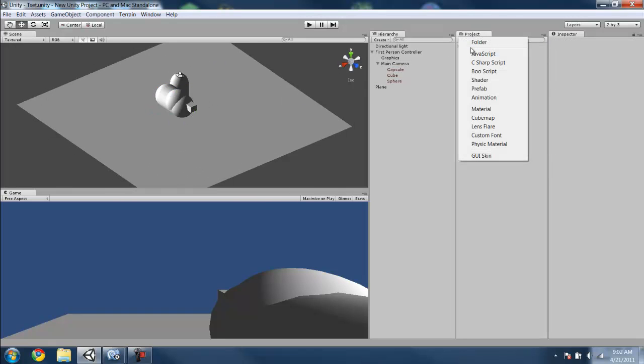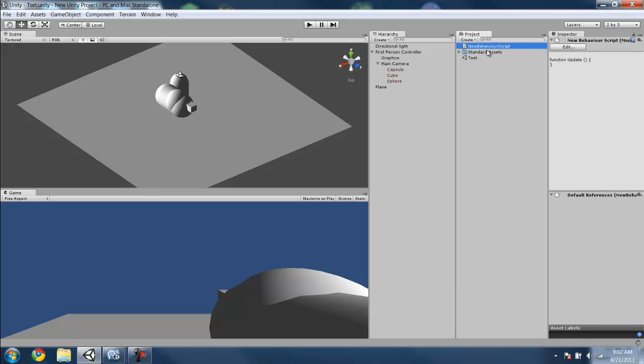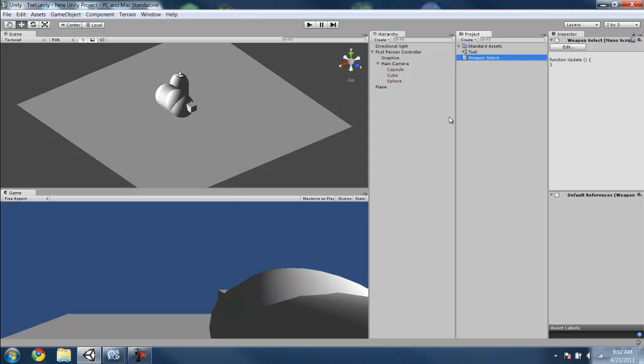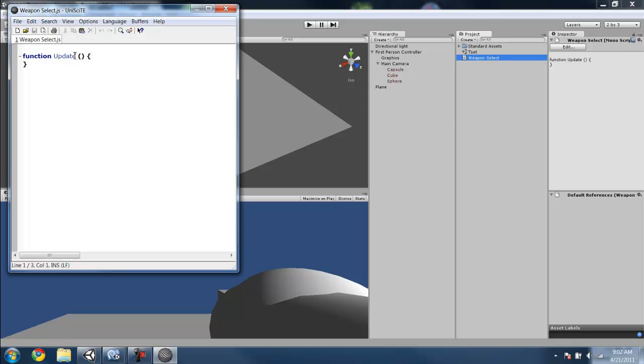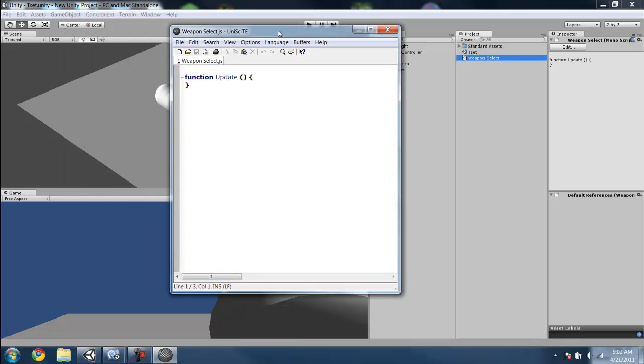We're going to create a new script. Call it WeaponSelect. And then open that up.